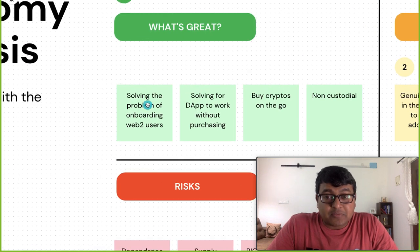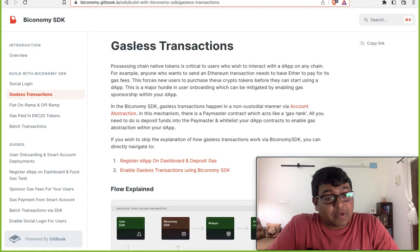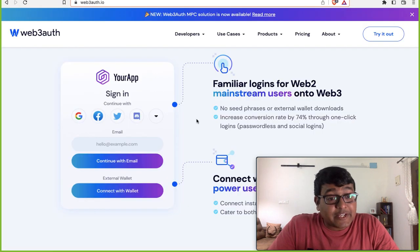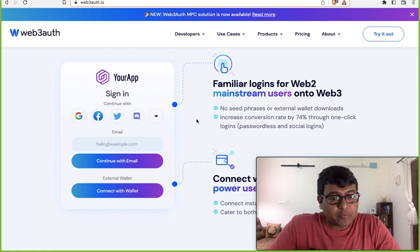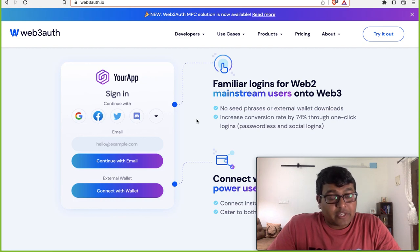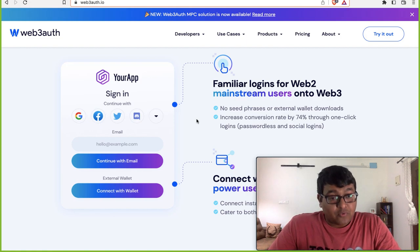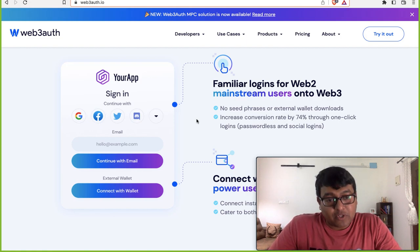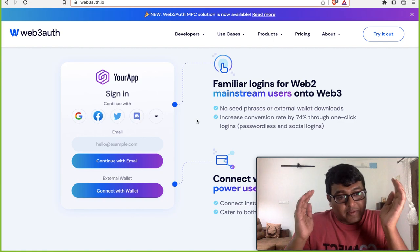What are the problems they're solving? The first one is onboarding web2 users. Today if you go to any web3 protocol — a game like Axie Infinity, Sandbox, or Decentraland — the first thing it asks you is to connect your wallet, because your wallet is your identity in web3. Without a wallet you can't interact with the protocol. However, the majority of the world do not have wallets yet or aren't even aware how to create one.